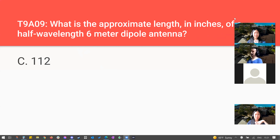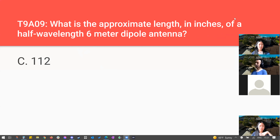What is the approximate length in inches of a half-wavelength six-meter dipole antenna? That is 112 inches — remember it as a large number, but not the largest among the choices.